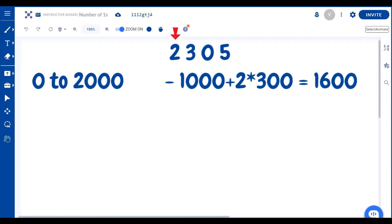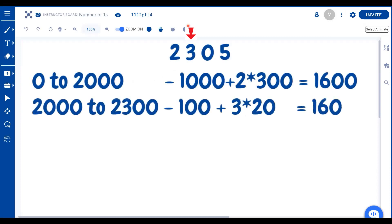Now we're done with that position. The thousands position is over. It's done and dusted. When we talk about the 300 position, we've got to look at all the ones between 2000 and 2300. This position, that is the hundreds position, is going to have a total of 100 ones. That is 2100 to 2199. The other two positions are going to have 3 times 20 for a total of 60.